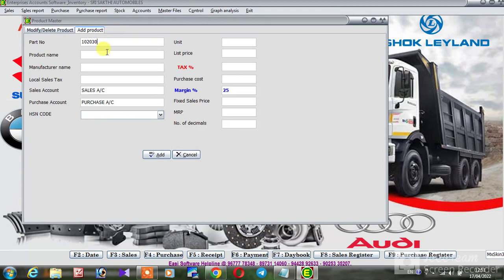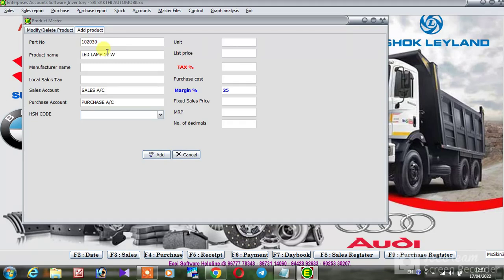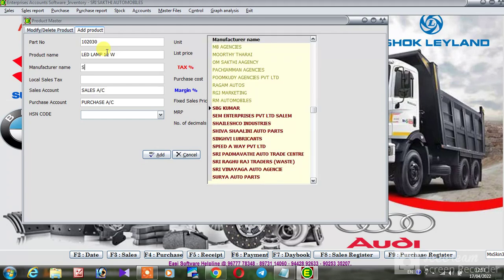Part number, product name, LED Lamp, Toll, Supplier.